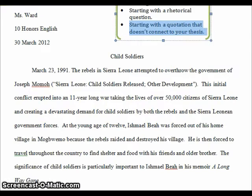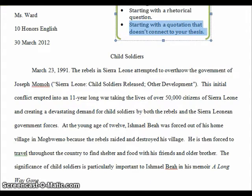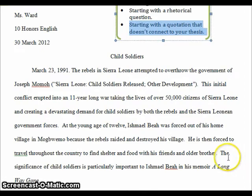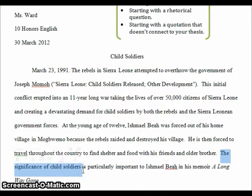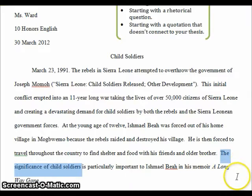Then I should see a connection to the text, and I do. At the young age of 12, Ishmael Beah was forced out of his home village in Magbembo because the rebels raided and destroyed his village. He is then forced to travel throughout the country to find shelter and food with his friends and older brother. Now I've got background on the book. The significance of child soldiers is particularly important to Ishmael Beah in his memoir A Long Way Gone. That is a solid thesis — it introduces the cultural tradition of child soldiers, and includes the author's name and the book title. That's a well-done introduction.